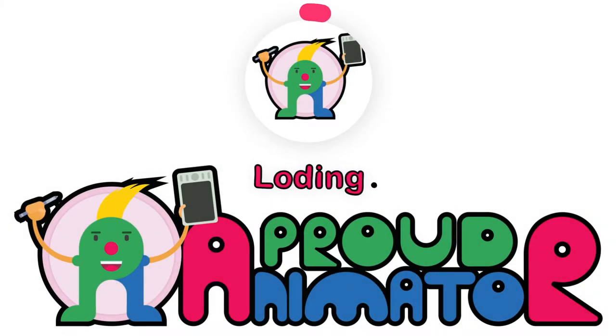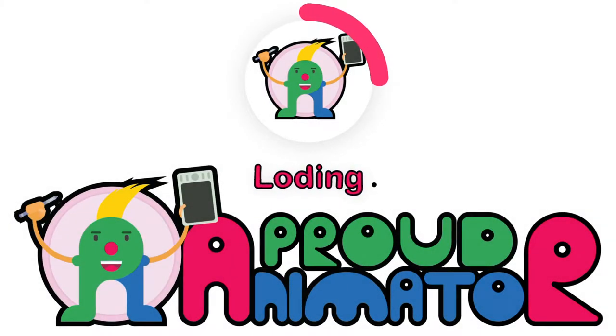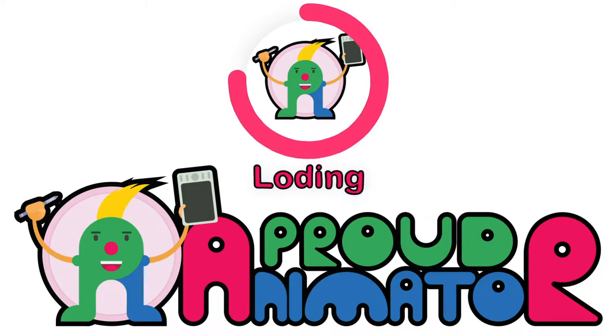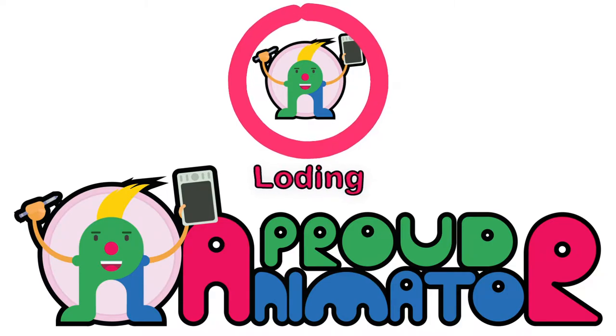Hey there, welcome to the Proud Animator YouTube channel. So in this lesson we are going to illustrate a drummer in flat style all by using simple geometric shapes. So let's start.